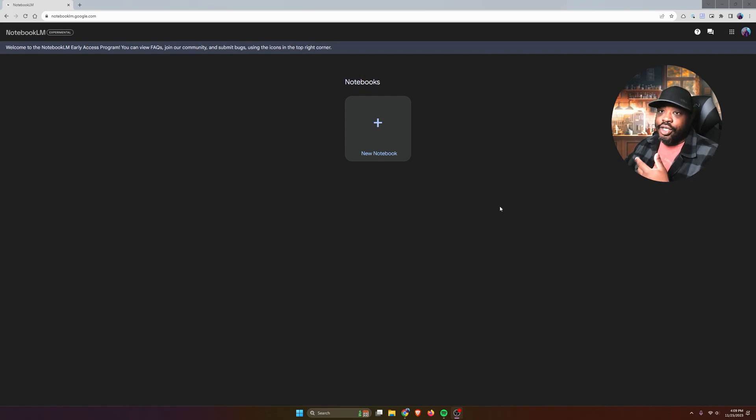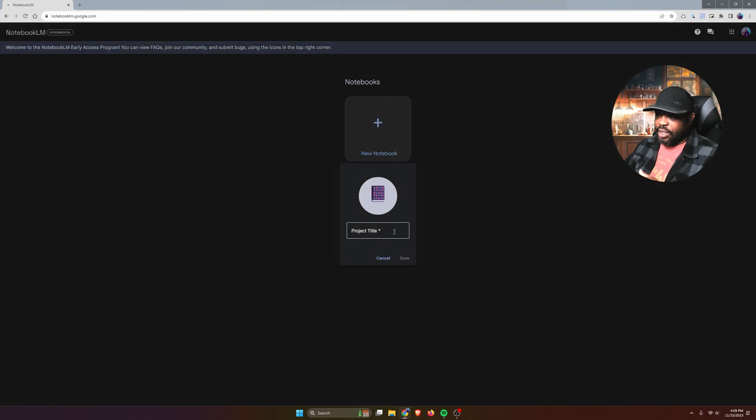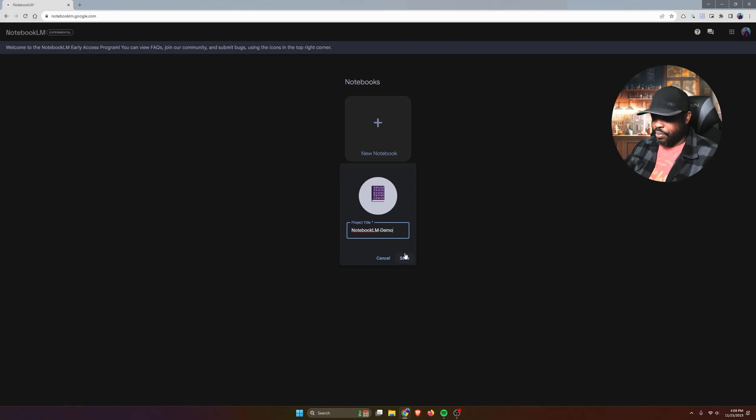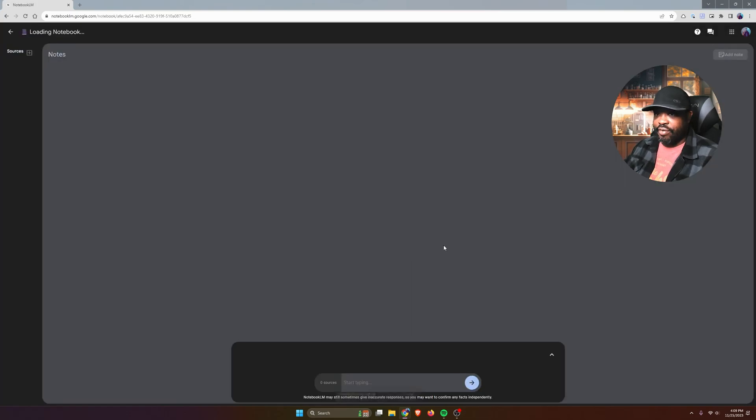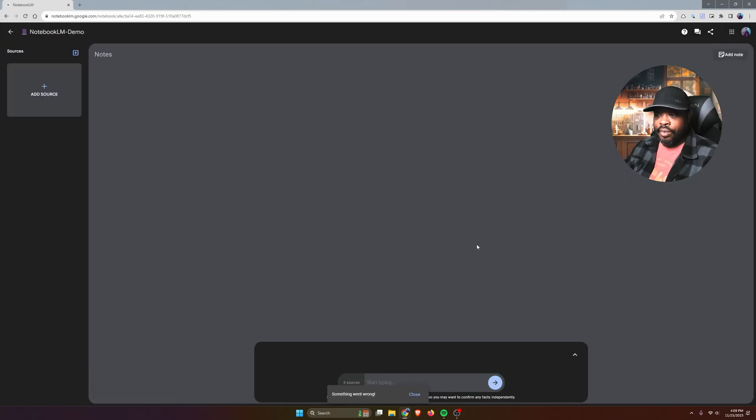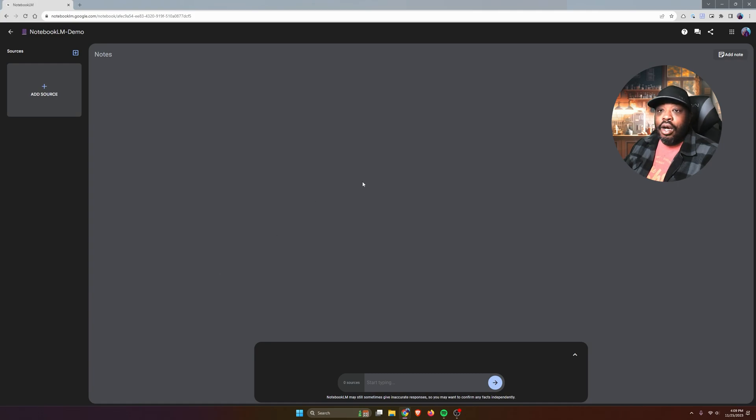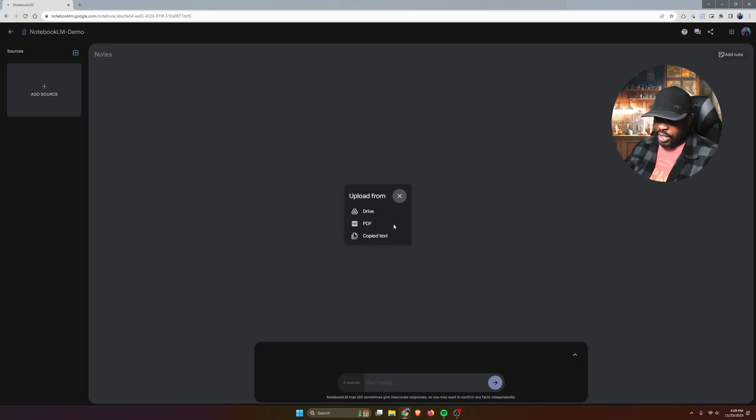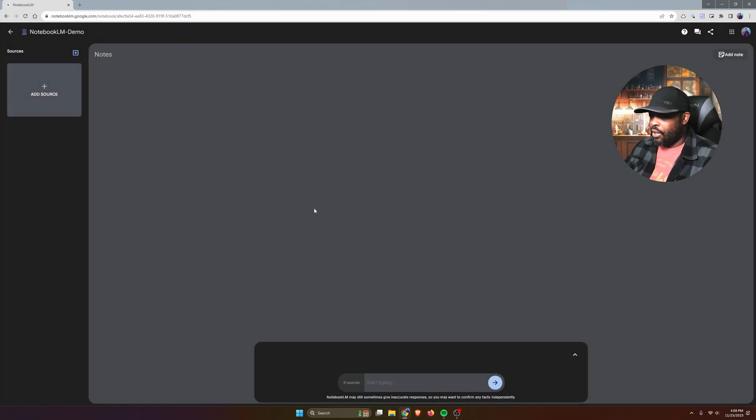Once you log in to Notebook LM, you'll click the plus button for a new notebook. I'm going to call this Notebook LM Demo. Click Save. And then what you'll notice on the left-hand side is where you can add your sources. If you click that button, you'll have the option to get files from your Google Drive, a PDF document, or some copied text.